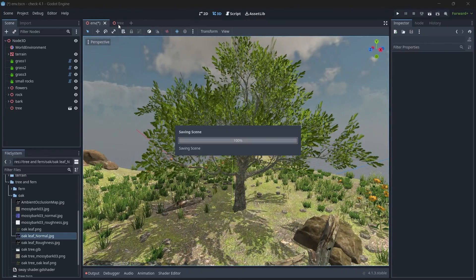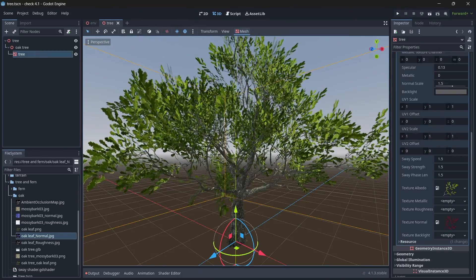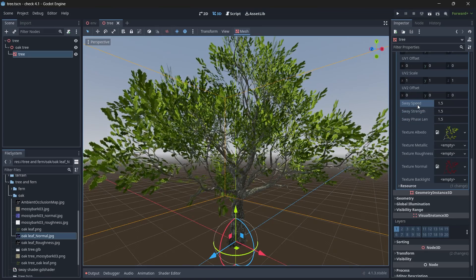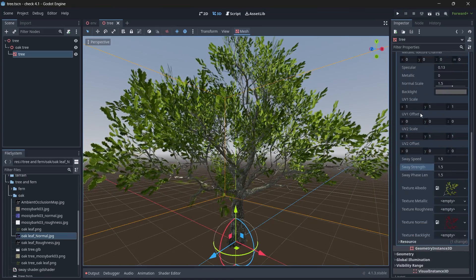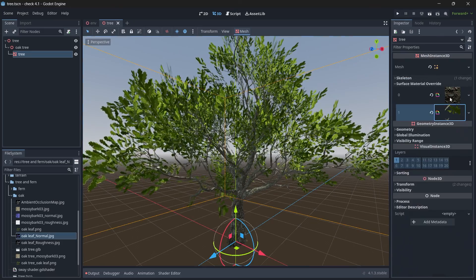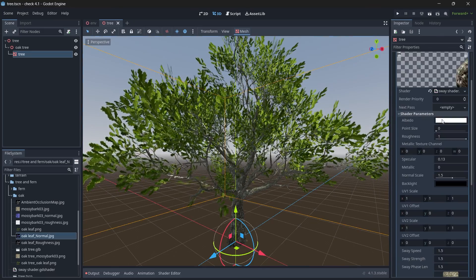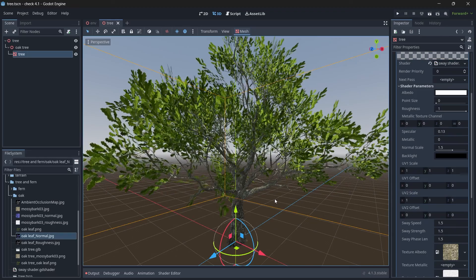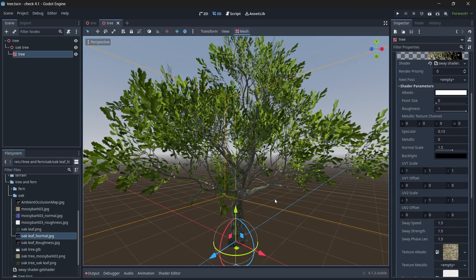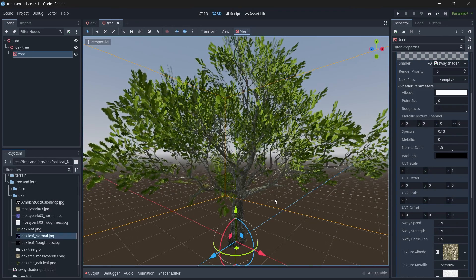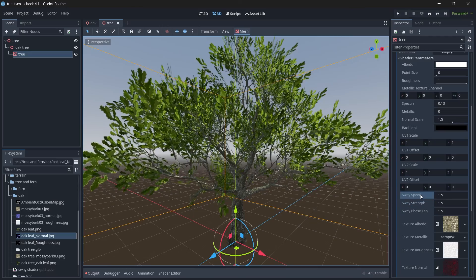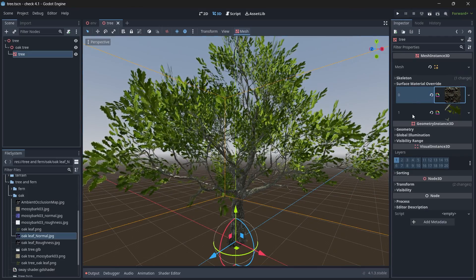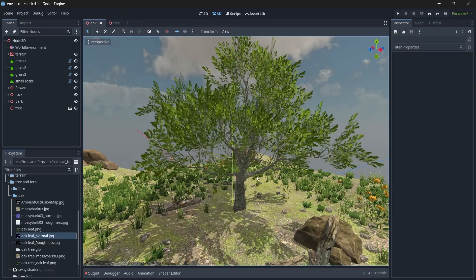If you want higher animation for your leaves, change the sway value. If you change the value for leaves, make sure you also change it for the bark shader — including the smaller stems which were painted as grayish color. It depends on how many material slots you have. That's it for the tree.